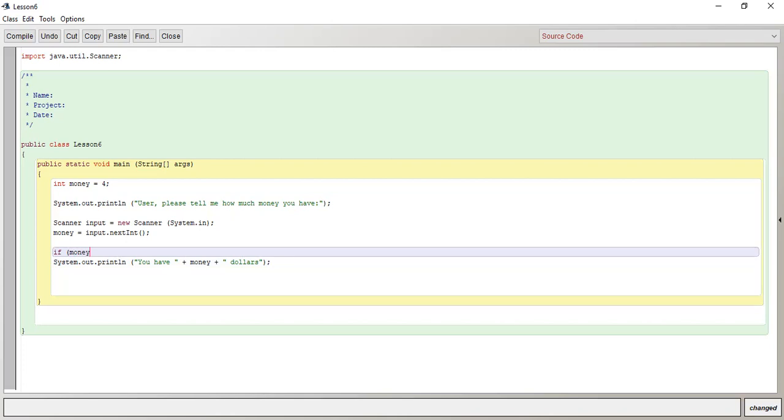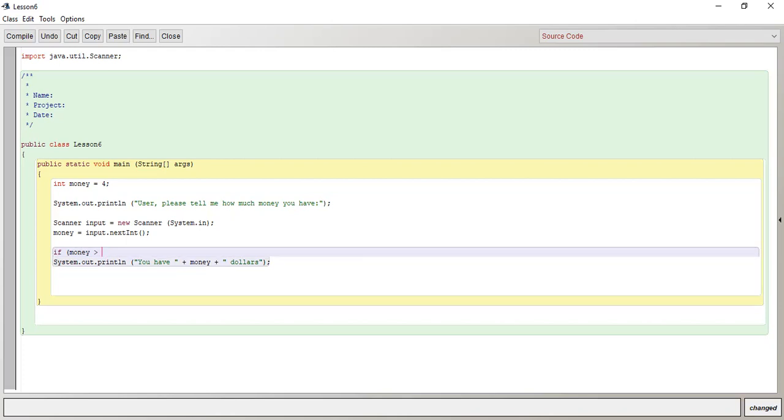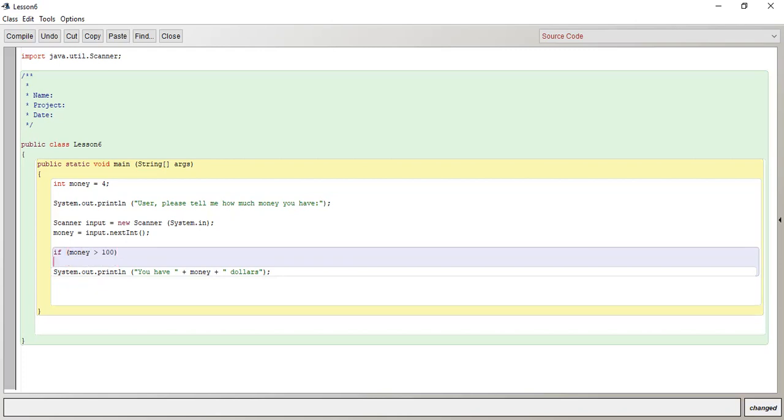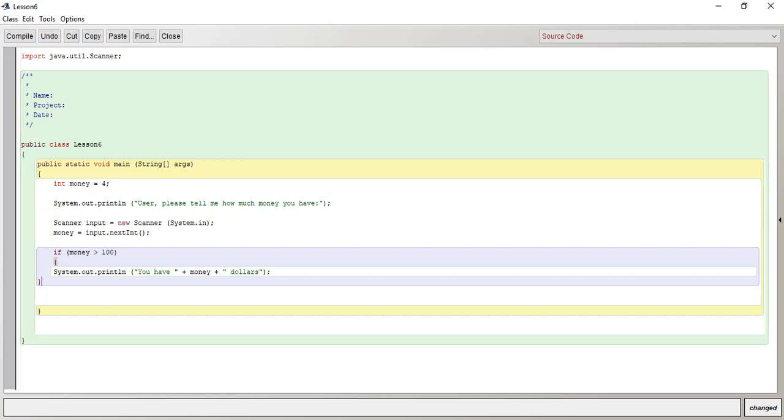So if this variable, if this money is greater than, let's say five, or let's just say 100 or something, whatever it is, then if this condition is met, do the following line. And in order to sort of define that, it's the squiggly brackets. So if this condition is met, then do whatever is between these squiggly brackets.